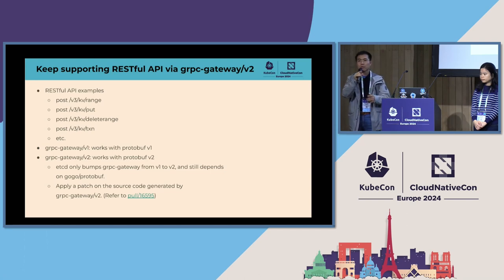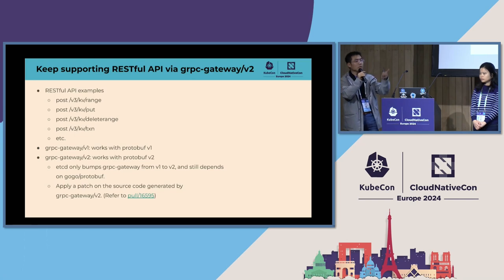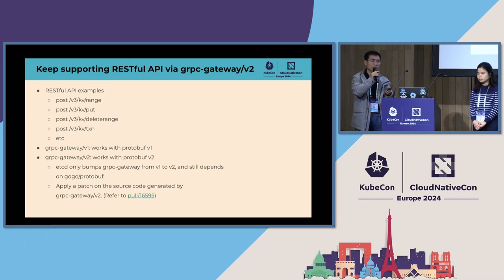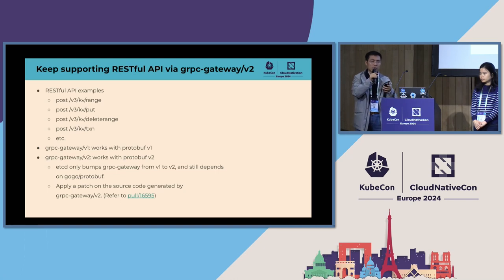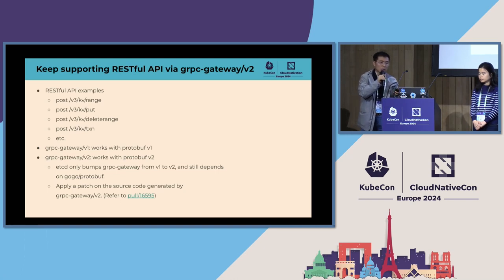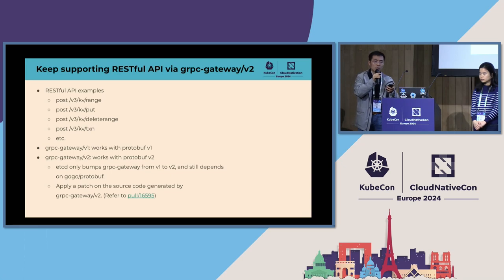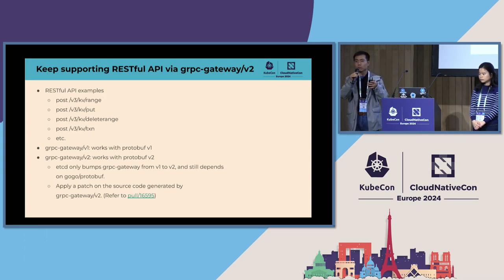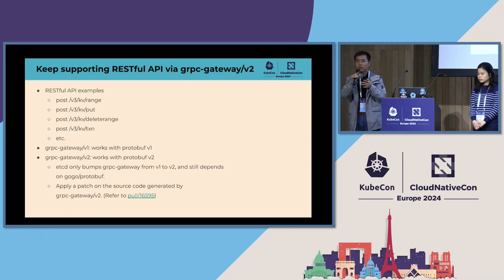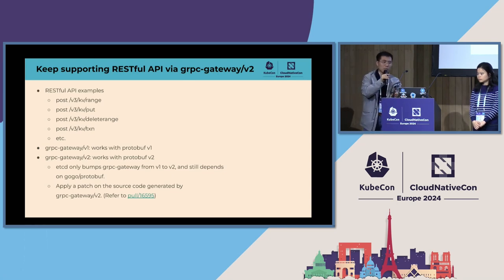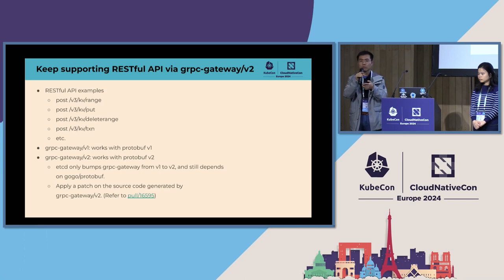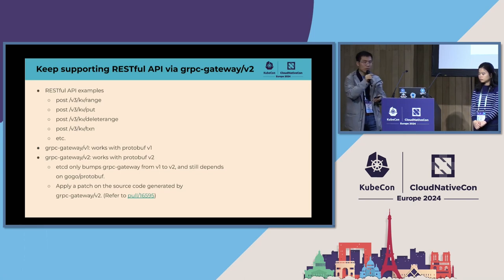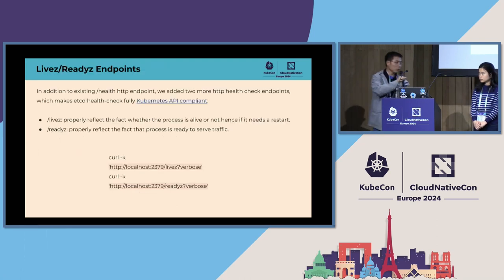Etcd not only supports the gRPC API but also supports the REST API. There are some examples for the REST API. We actually support the REST API using the gRPC gateway. gRPC gateway v1 works with protocol buffers v1, and gRPC gateway v2 works with protocol buffers v2. In 3.6, we bumped the gRPC gateway to v2. But the problem is we are still dependent on protocol buffers v1. So we ran into some compatibility issues. So eventually, we applied a patch on the source code generated by the gRPC gateway v2 to make sure it can work with protocol buffers v1. Please refer to the PR for more detail information.